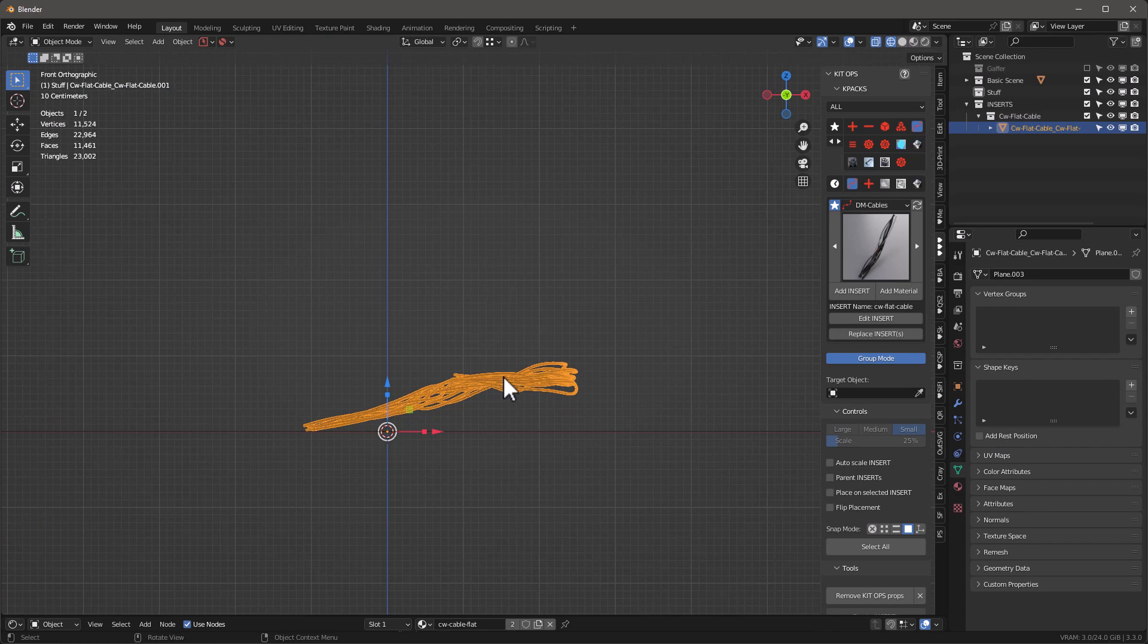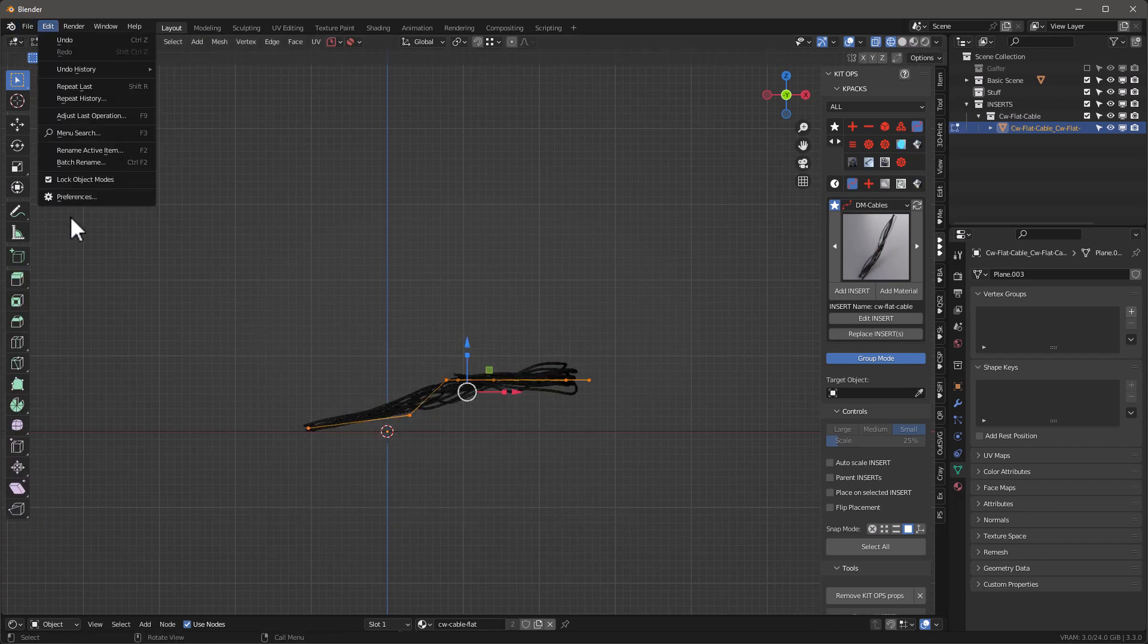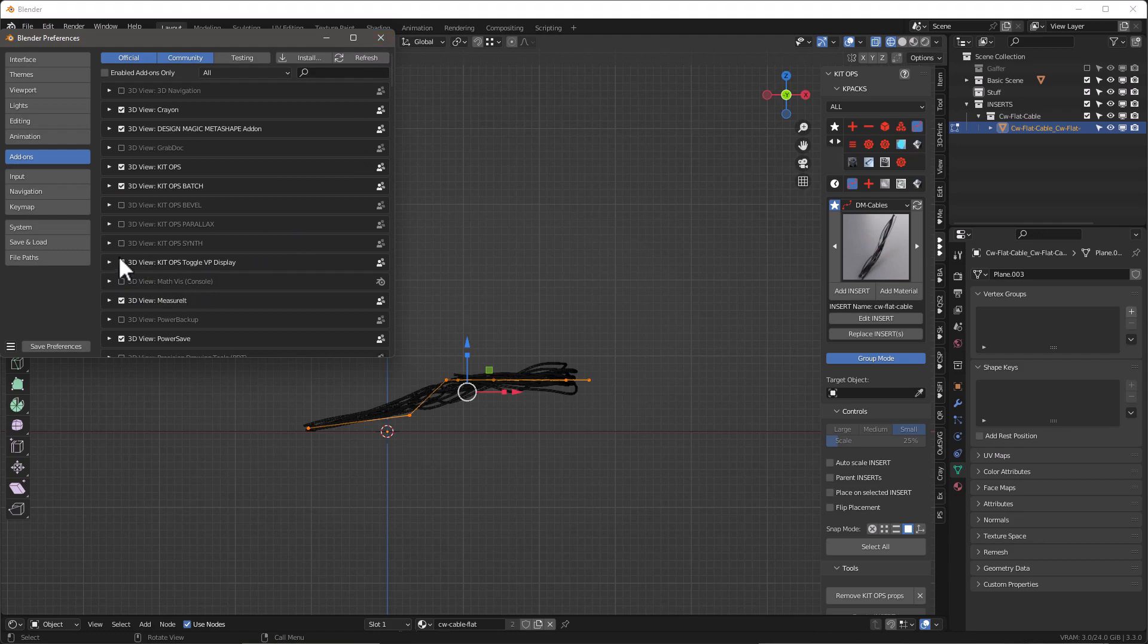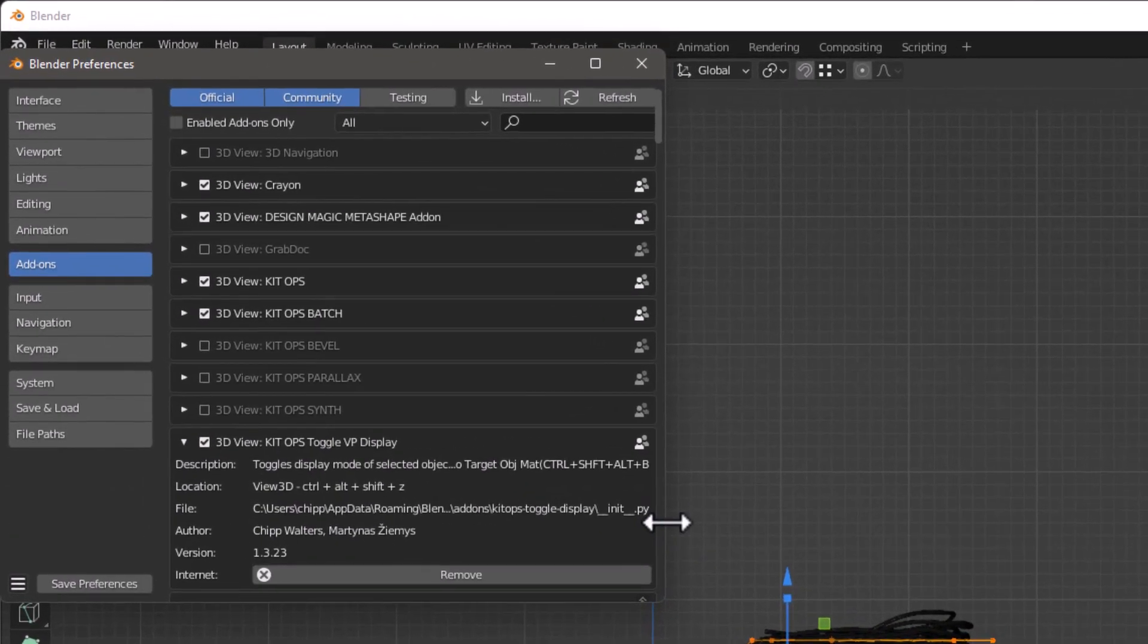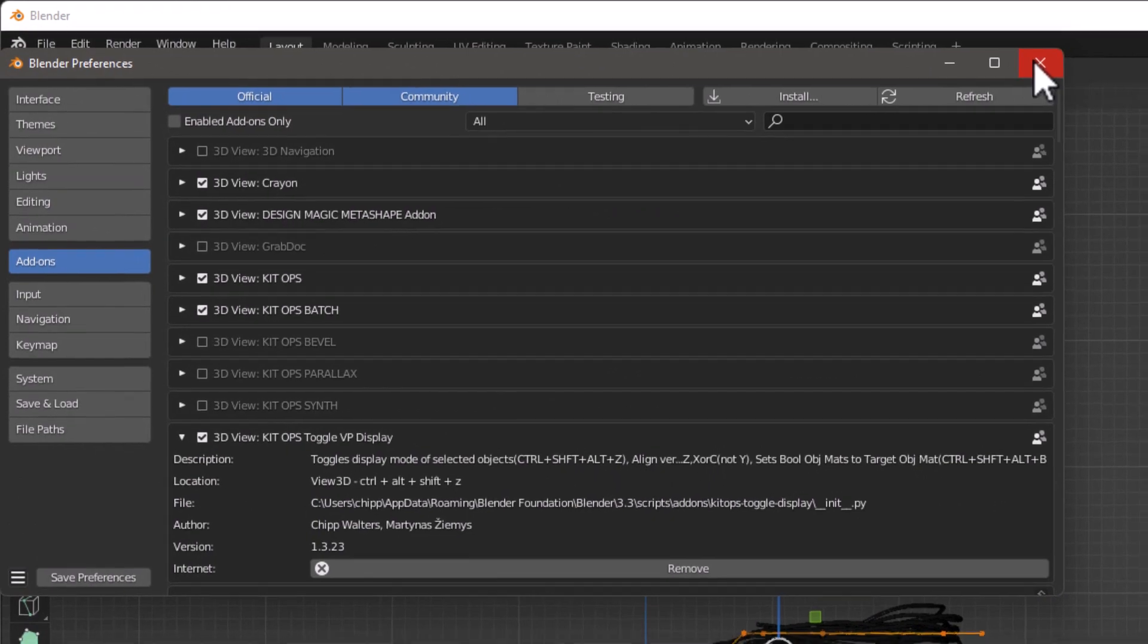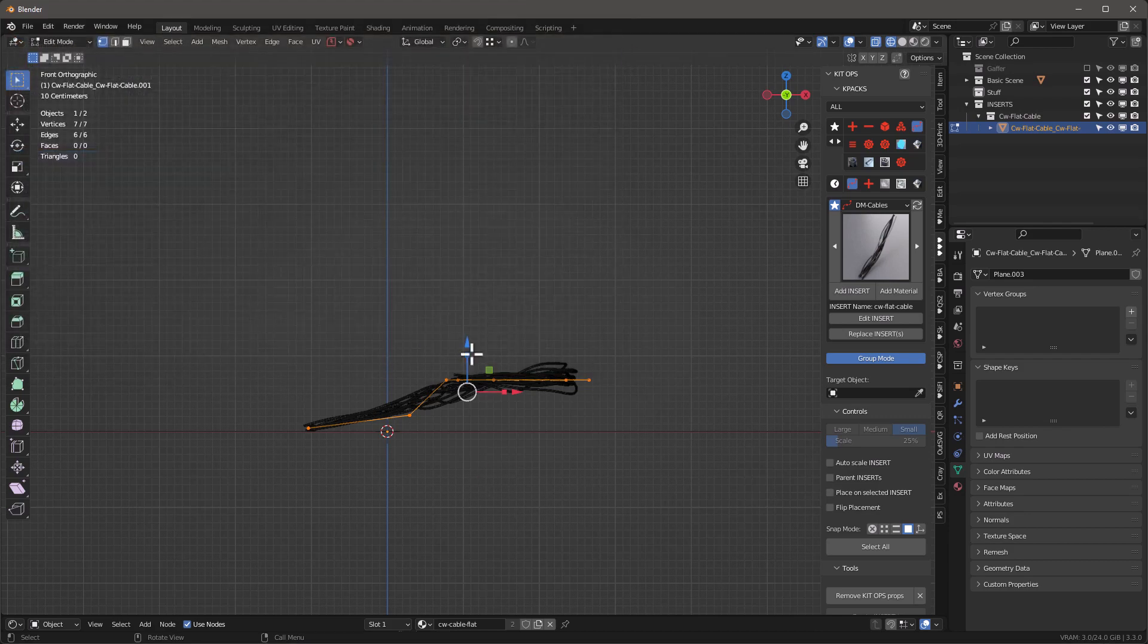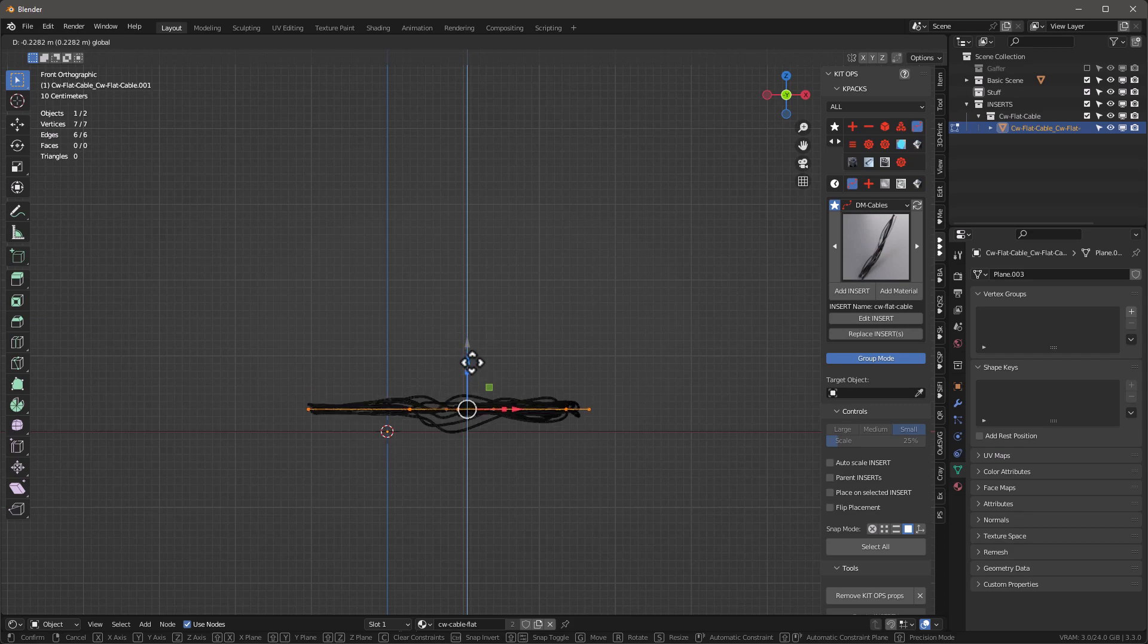Let's look at it from the side view. Tab into here, select them all. I've got of course my 3D view Kit Ops toggle VP display which will tell you in the display that if you want to snap aligned vertices to Z or X or Y. It's really easy to do. I'm going to say this is Z, control alt Z. Let's drop it down a little bit.